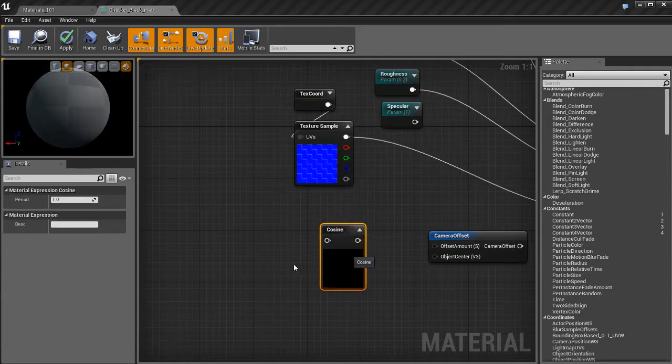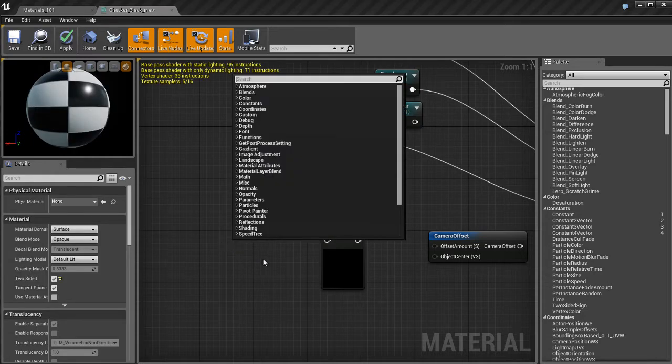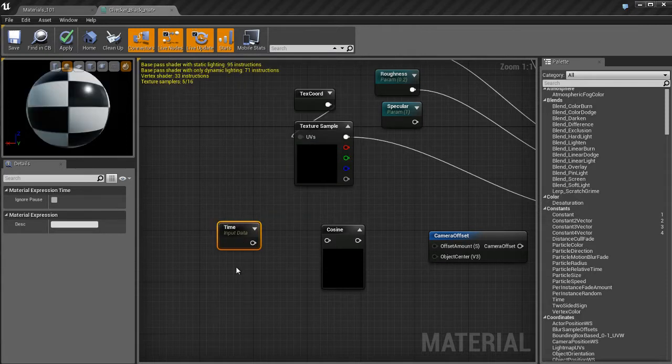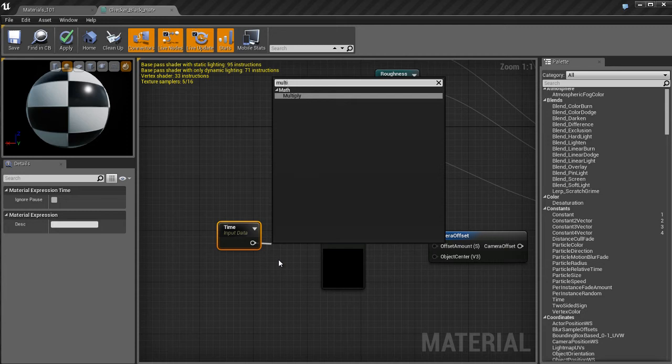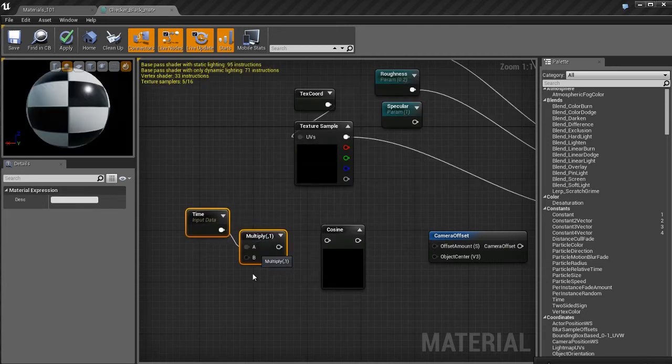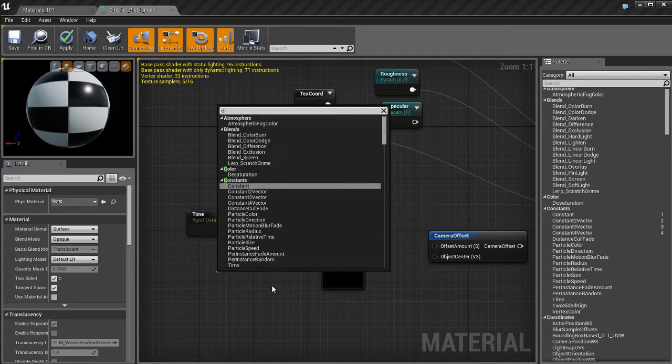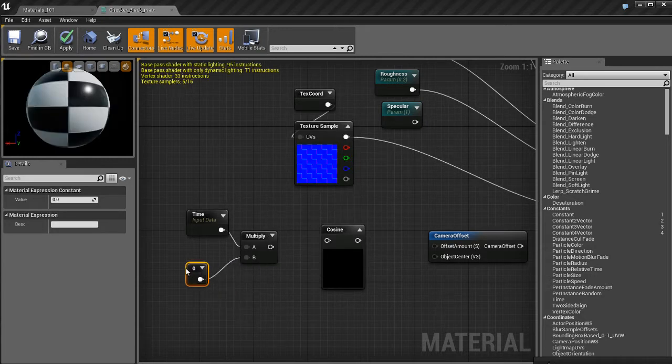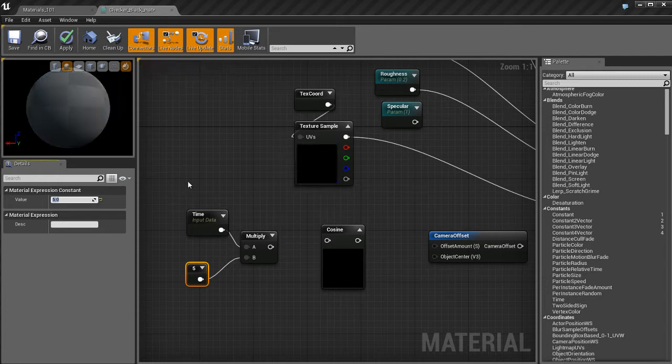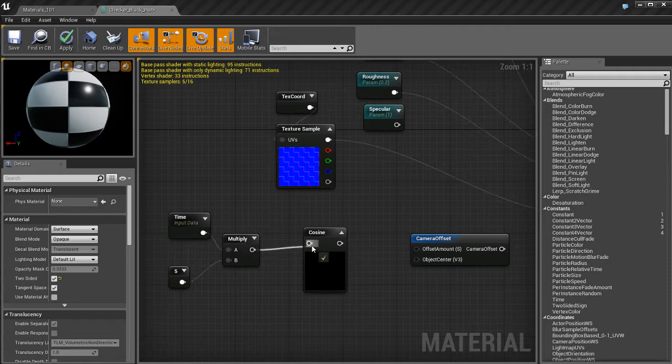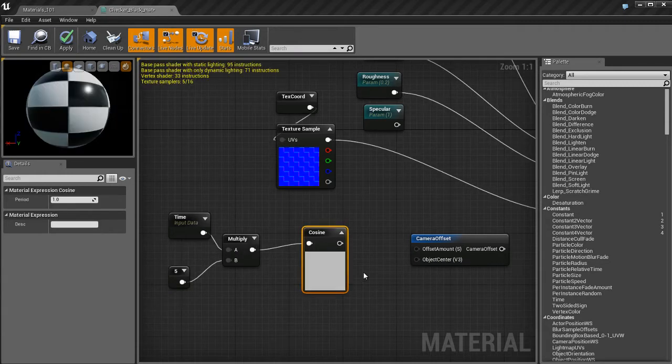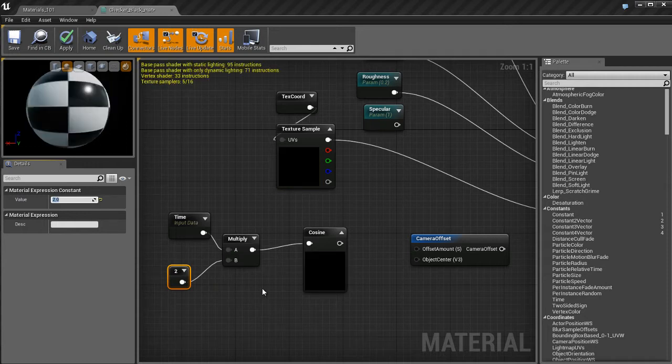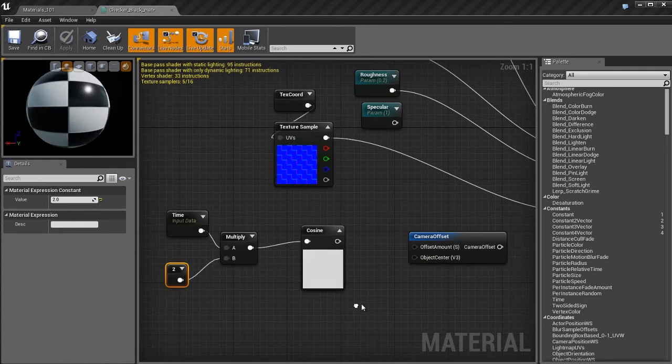I'm going to get a cosine node. Basically, what I'm going to create here is a mini network of nodes that are going to create procedural action. Then we're going to pipe that action into world position offset. I'm going to take a time node, multiply that by a constant one vector which I'll change to something like five. I'll plug that into the cosine. The cosine is a mathematics node and you can see if I turn on my updates that it creates this flashing effect.